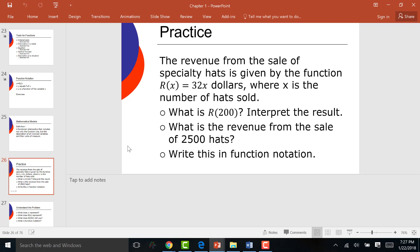The last bullet asks you to write your answer in function notation. Function notation looks like this: R(200) = 6,400 dollars, or R(2500) = 80,000 dollars. The number that went in the dryer is input; the number that came out is output. When the homework says write your answer in function notation, it wants to see R of whatever number equals the result.